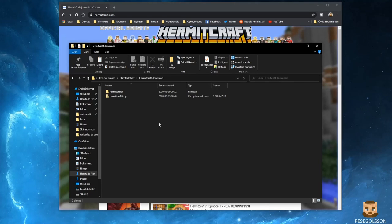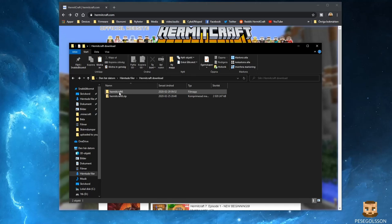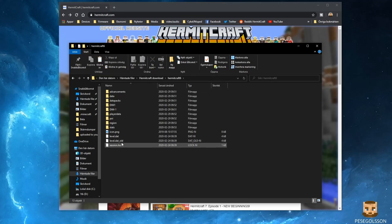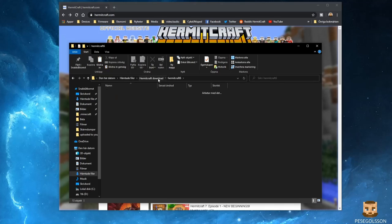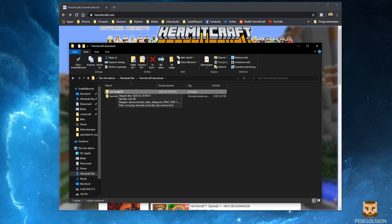And here we have the folder unzipped with all the files in them. You need to take this folder and copy it over to your Minecraft saves folder.